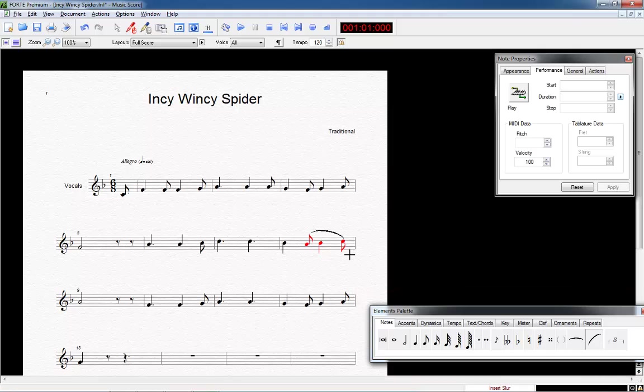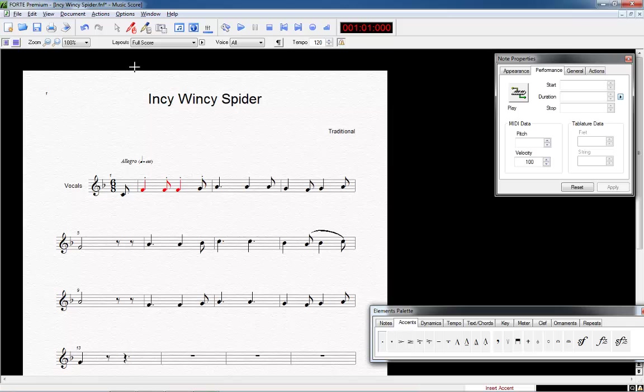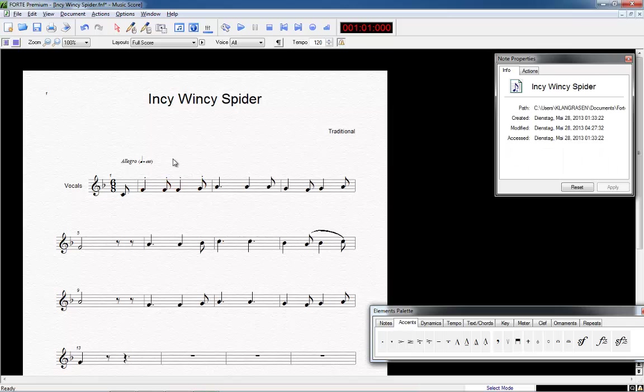Let's work a little more on the melody by adding a staccato within the second measure. To do so, we select the tab accents and choose the first button on the left. We mark the notes of the second measure, the staccato will be added to all four notes. Now we listen again to the result.